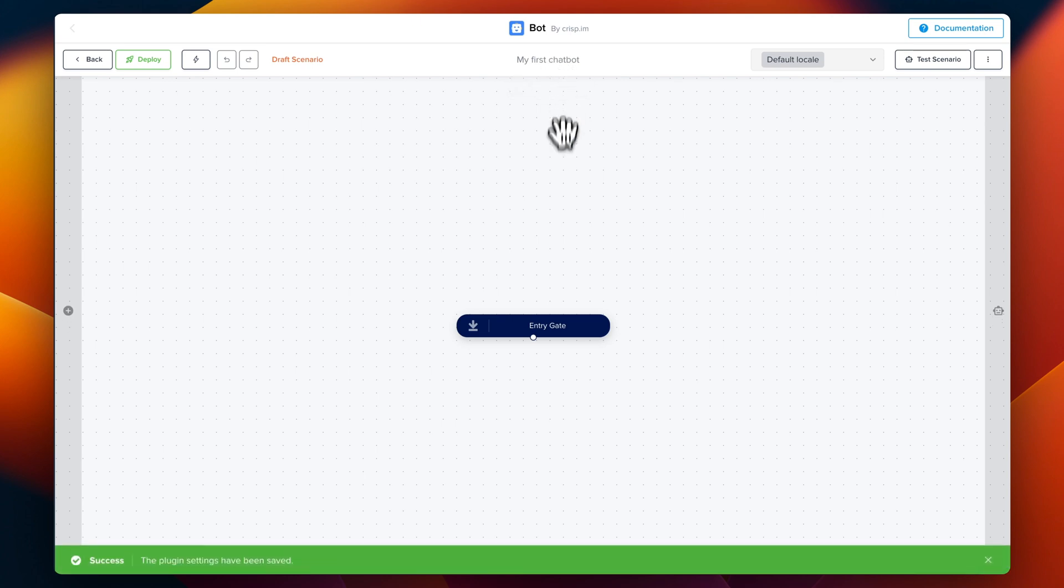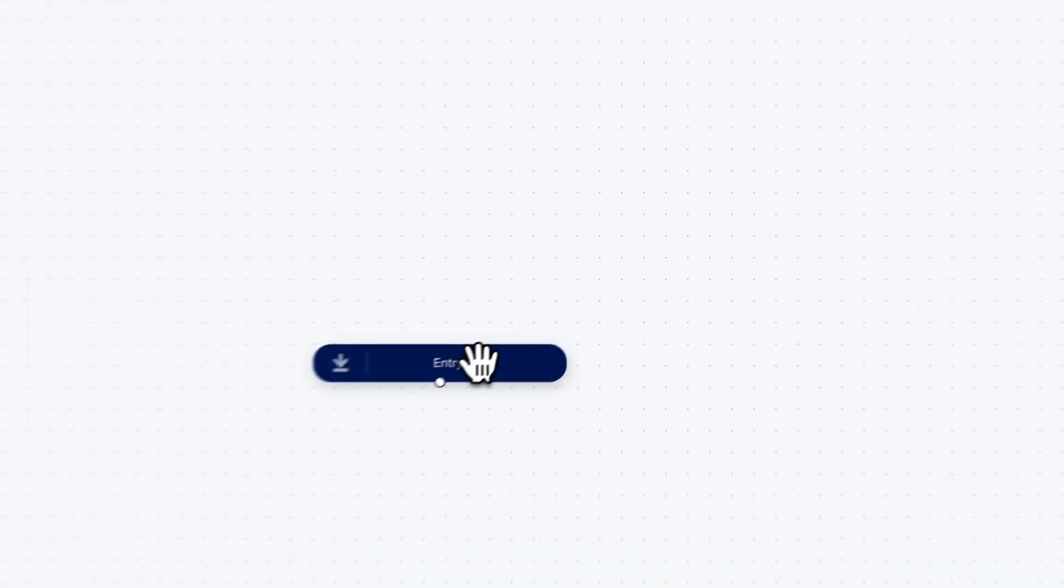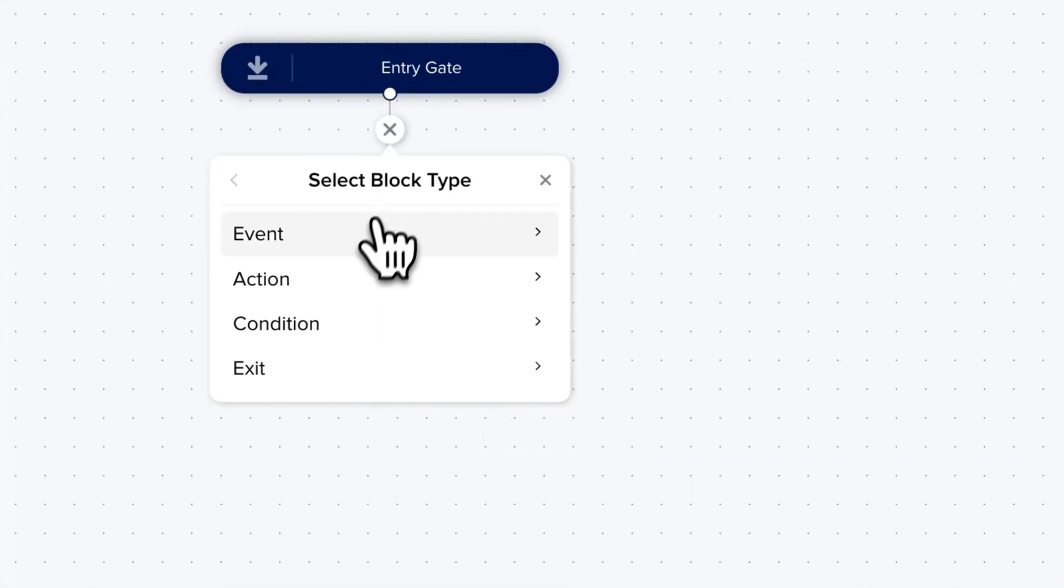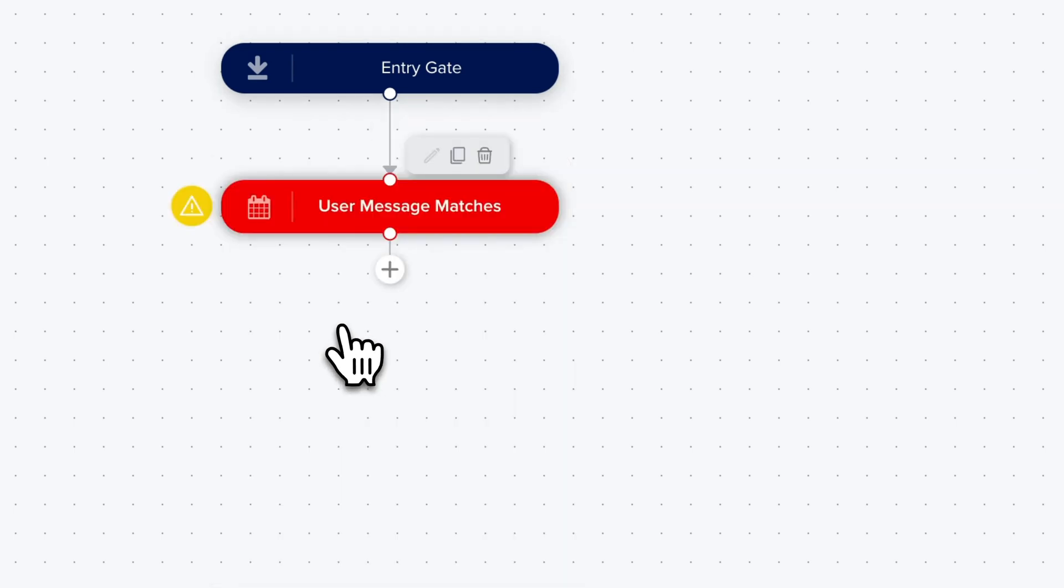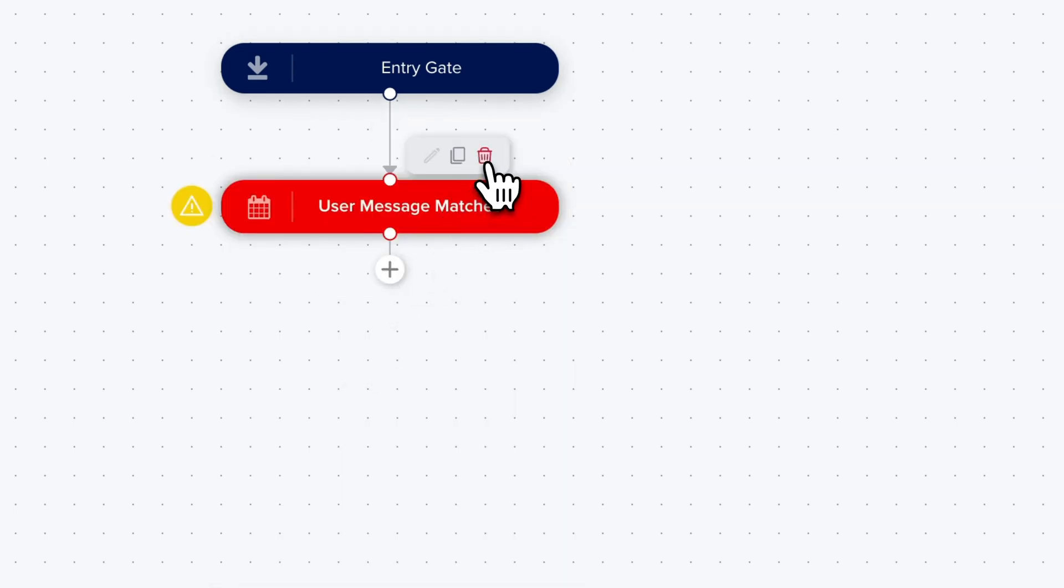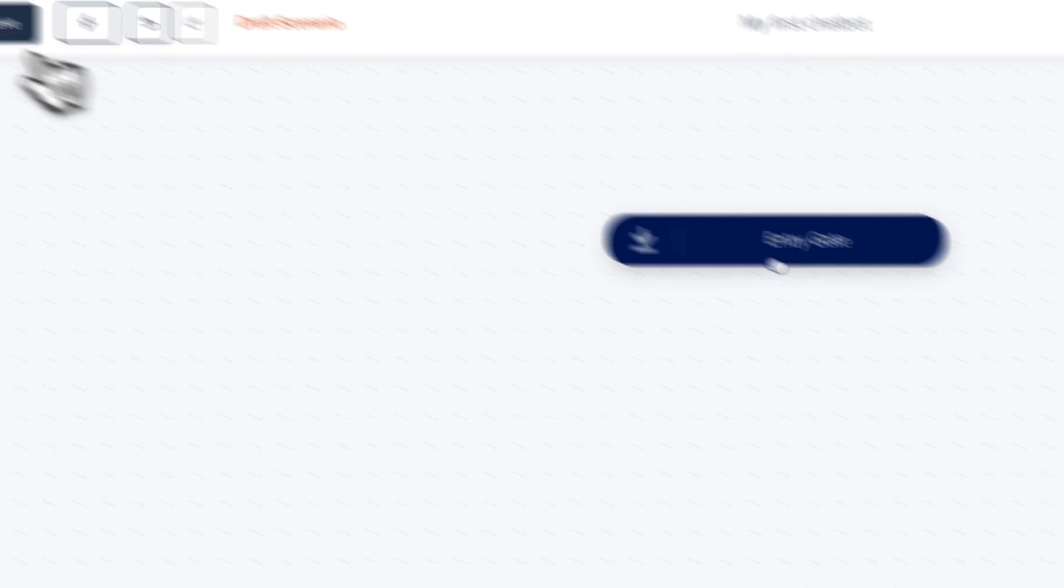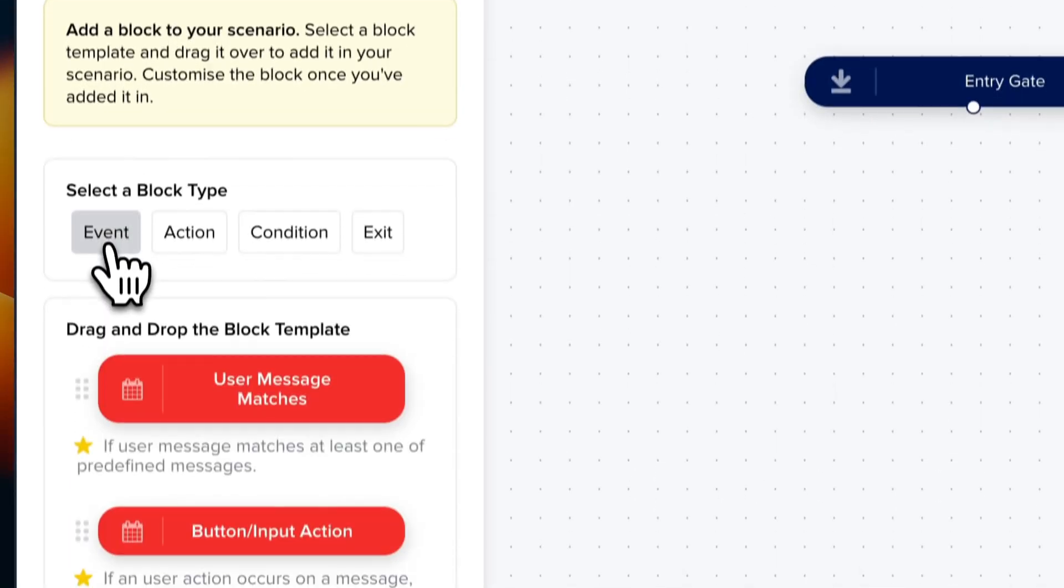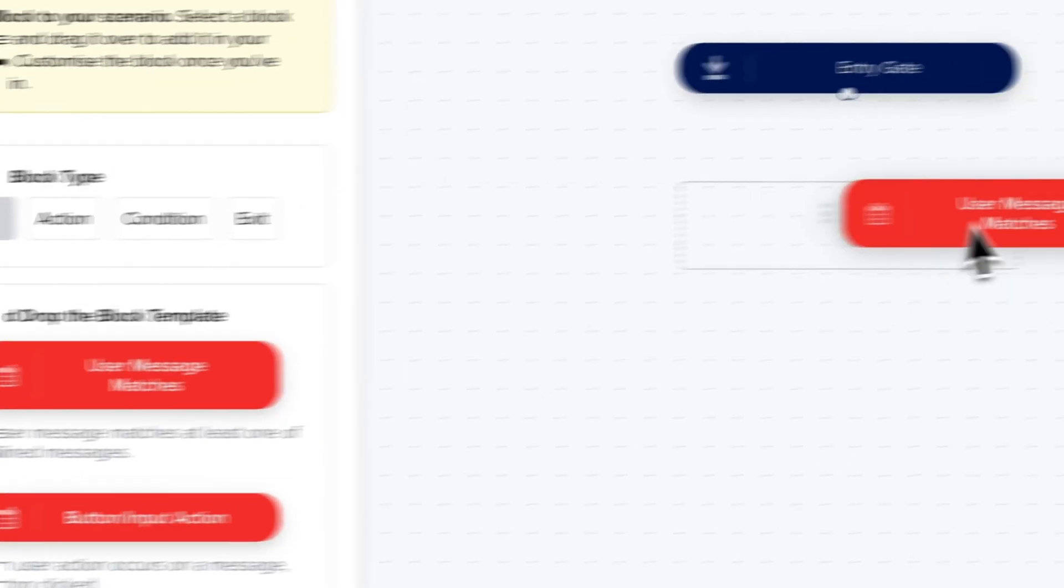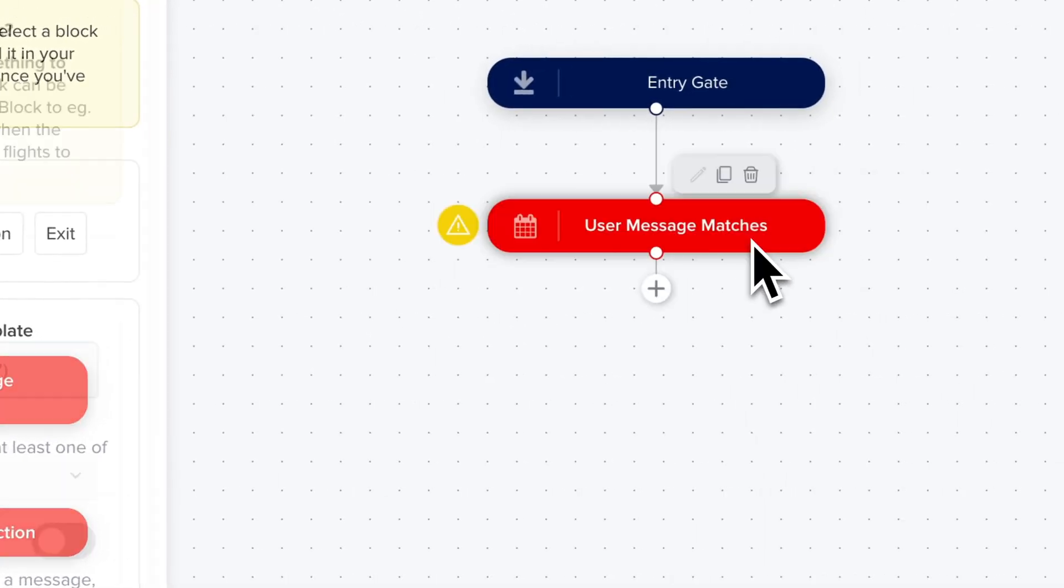The first step is going to be to click on the entry gate and then plus event and user message matches. I'm going to delete this block because there's another way to add blocks which is drag and drop. So I click on plus event and I drag user message matches.